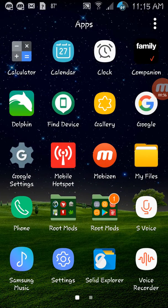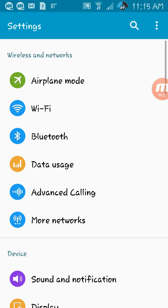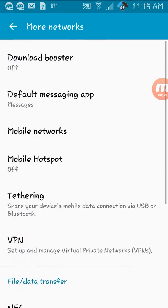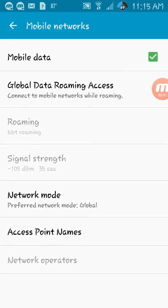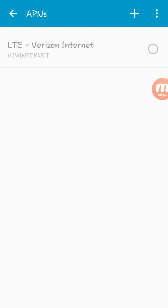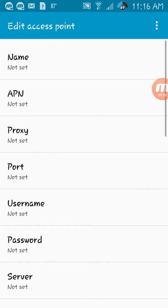Go to Settings, then More Network, Mobile Network, Access Name. You can see it's already configured with the Verizon APN, but we need to put in T-Mobile, so you go here.